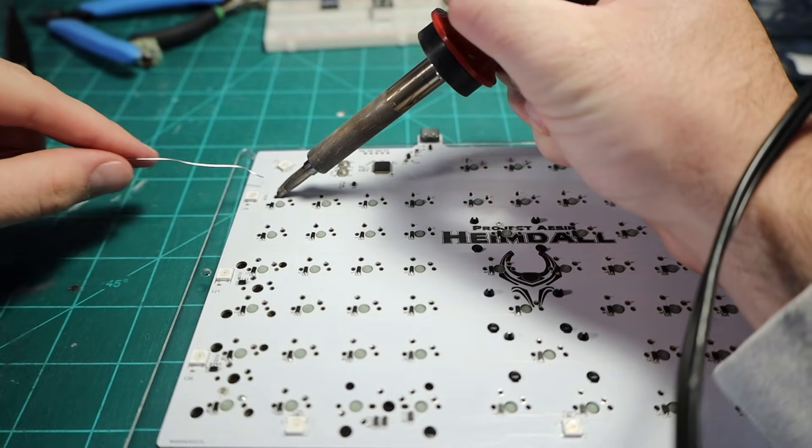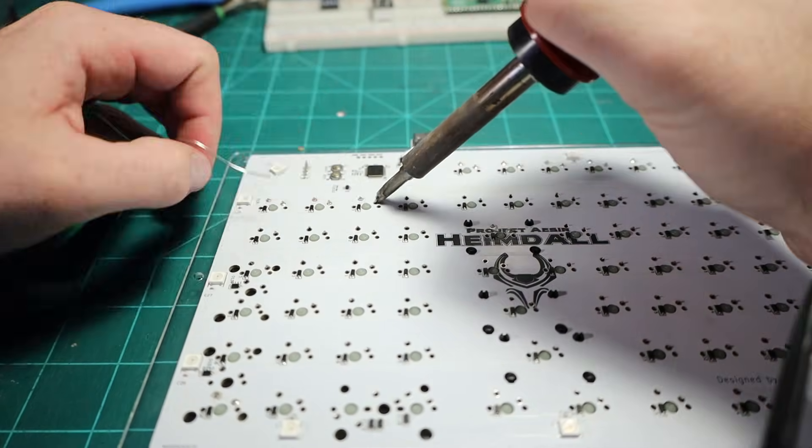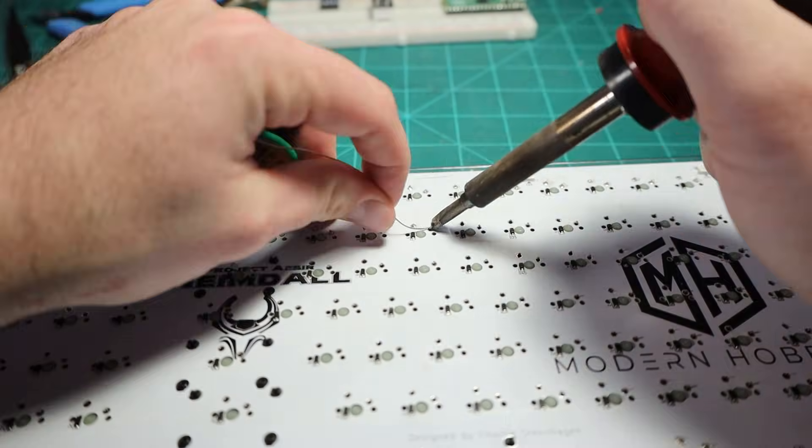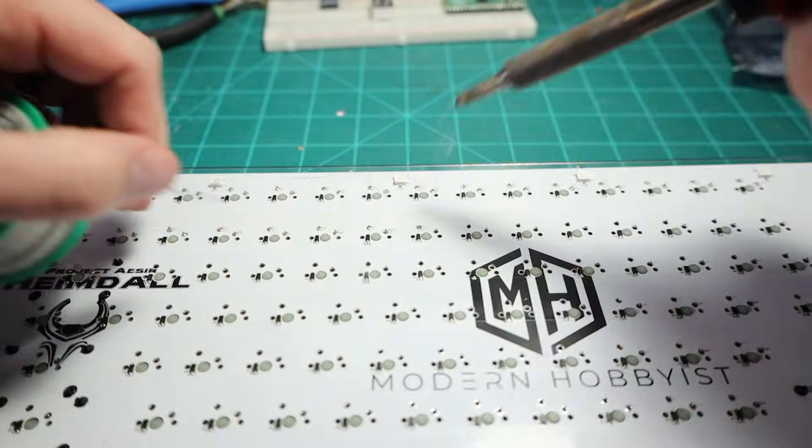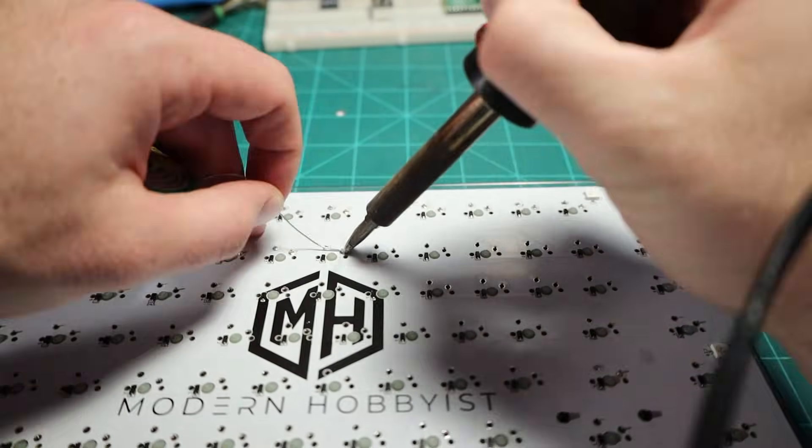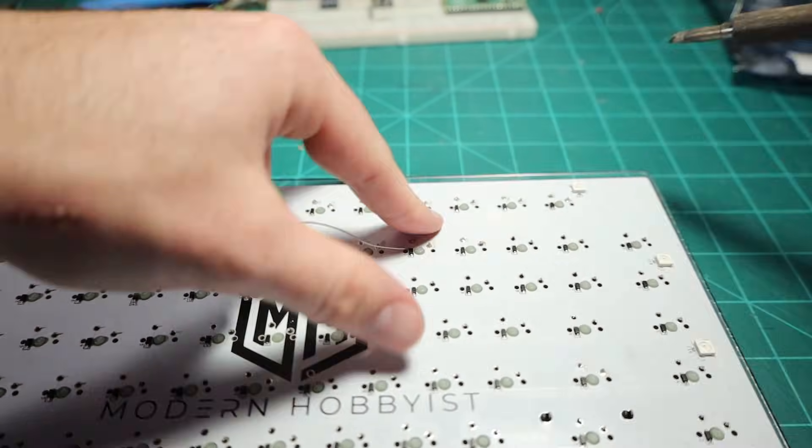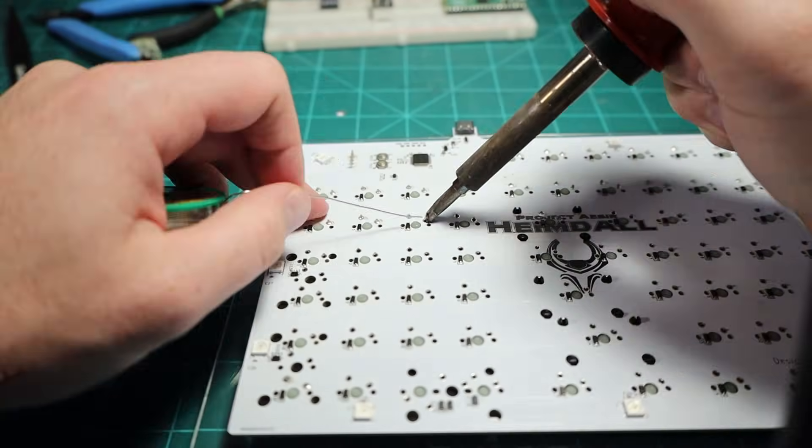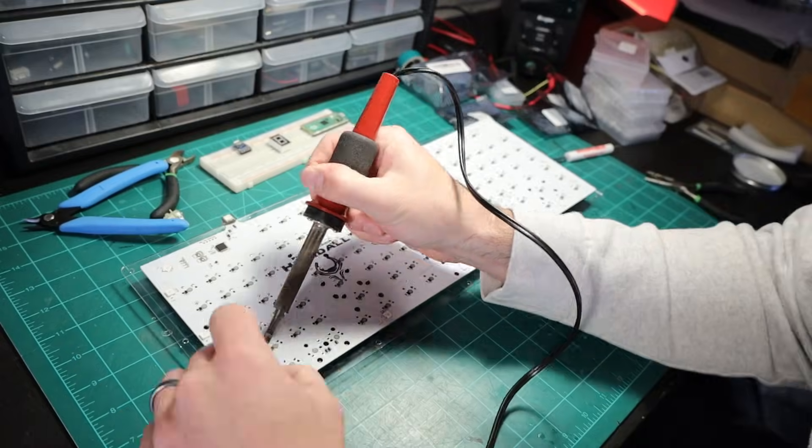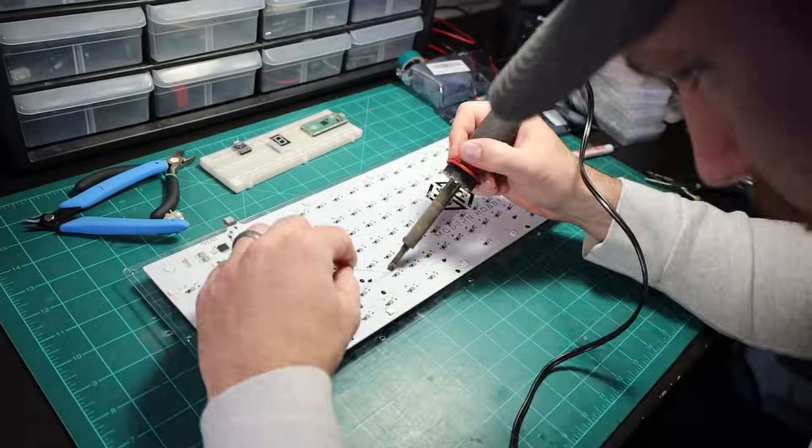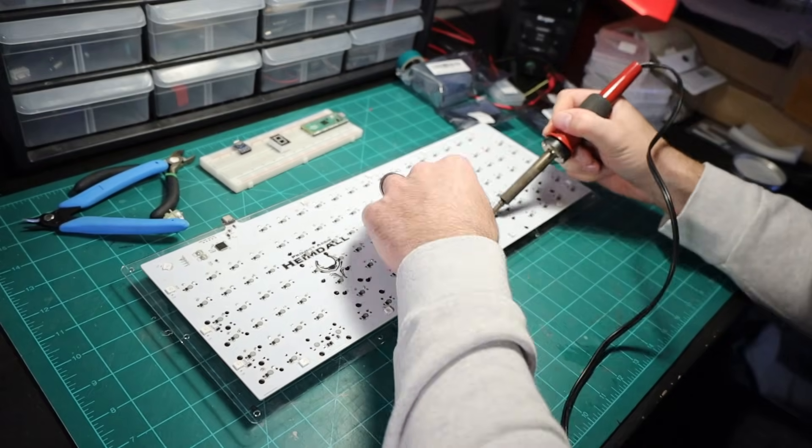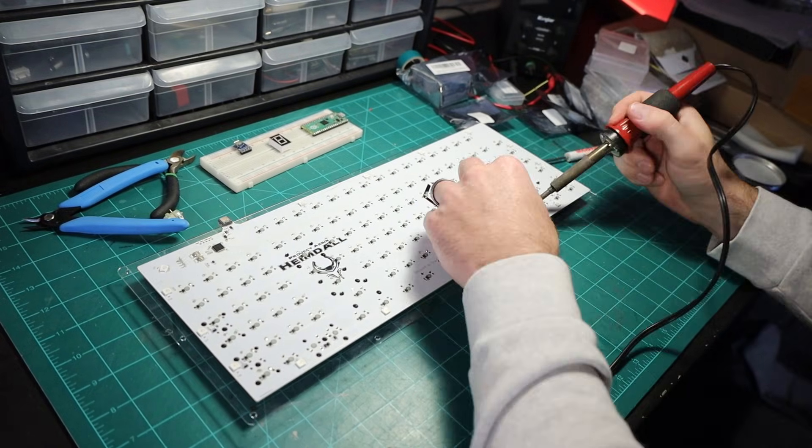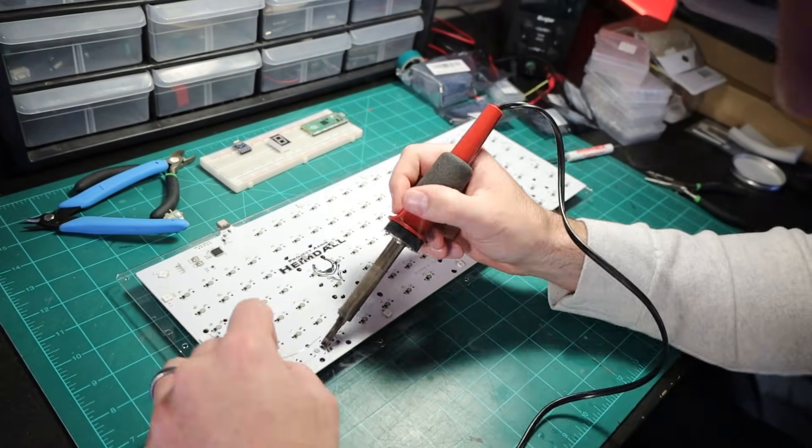Even though PCBWay assembled one of the boards for me I did have to solder on the switches and the OLED display but all those are easy and even a little bit cathartic so after a short while my custom mechanical keyboard was done and it looks awesome.